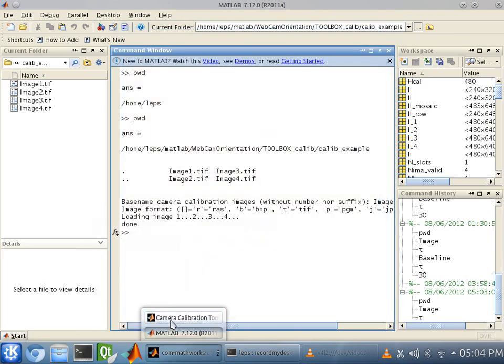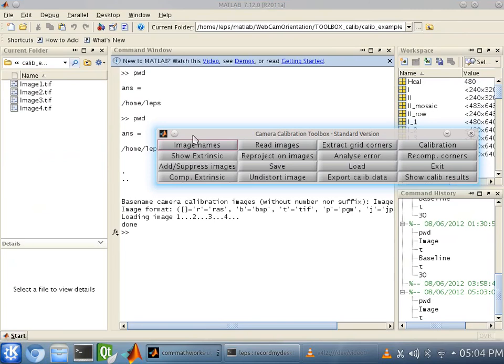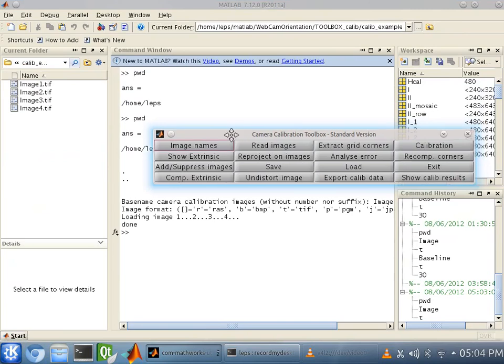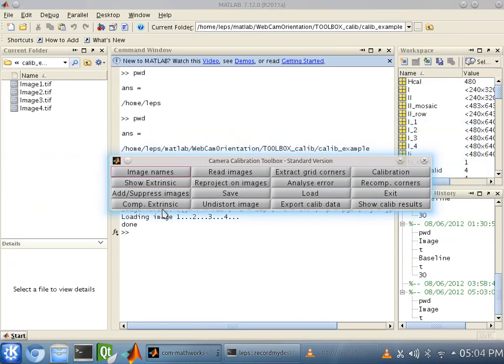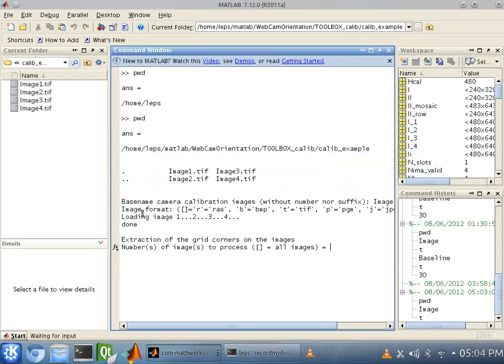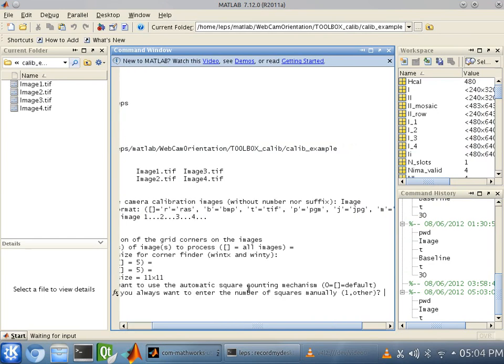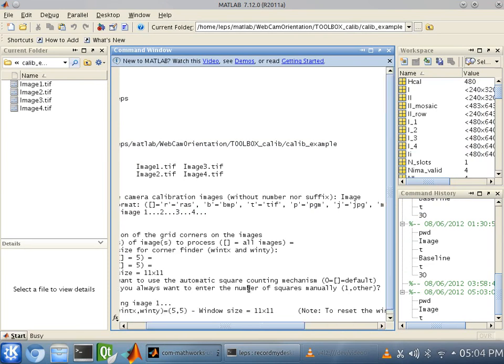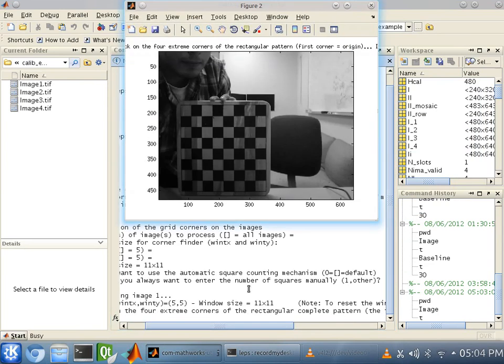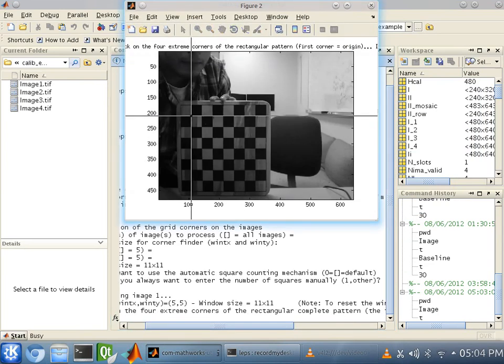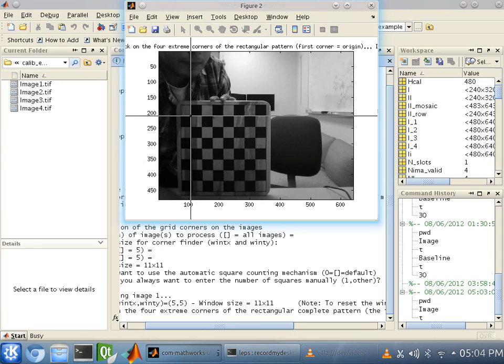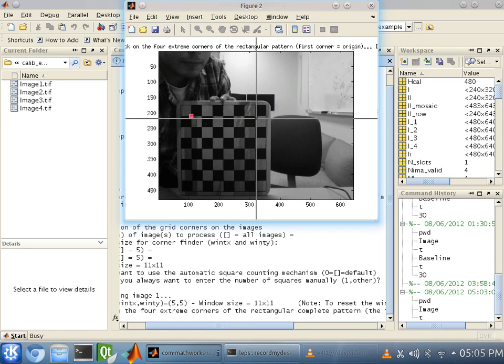And in order to start the process, we're going to have to extract some corners. So, you want to make sure to click on extract grid corners. And we want to just click enter because we want to do it for all images. And we want the code to automatically count the number of squares. So, just click enter. Now, you're going to want to start at the top left square. Click on that corner.